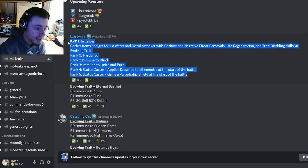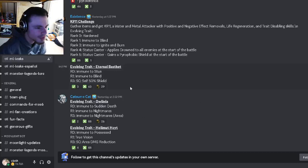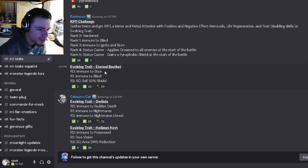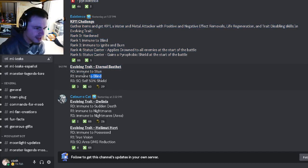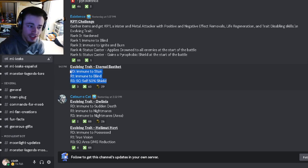It is definitely worth ranking him up for. And then we have some new league traits. We got Eternal Beast at first which is immune to stun, immune to blind, and self 50% shield, which is not a good trait.